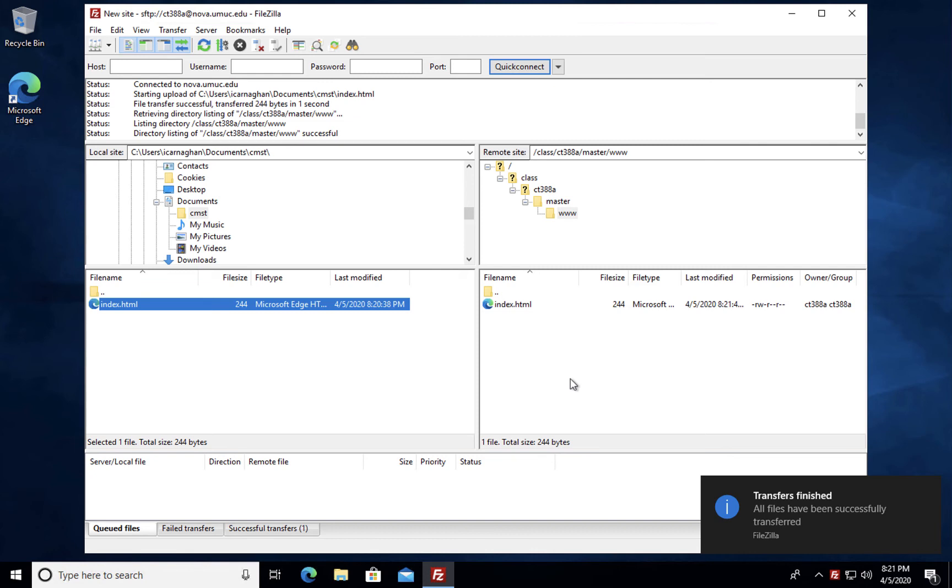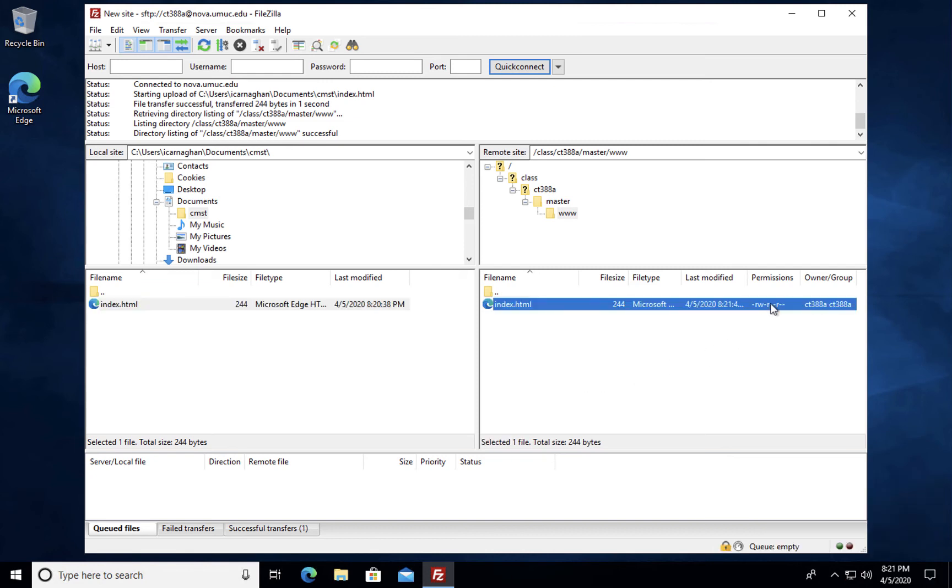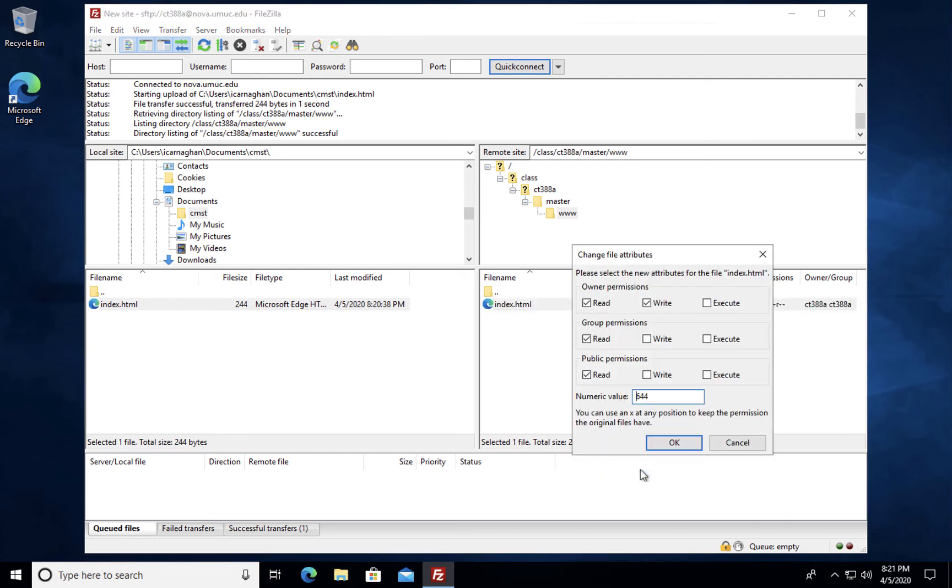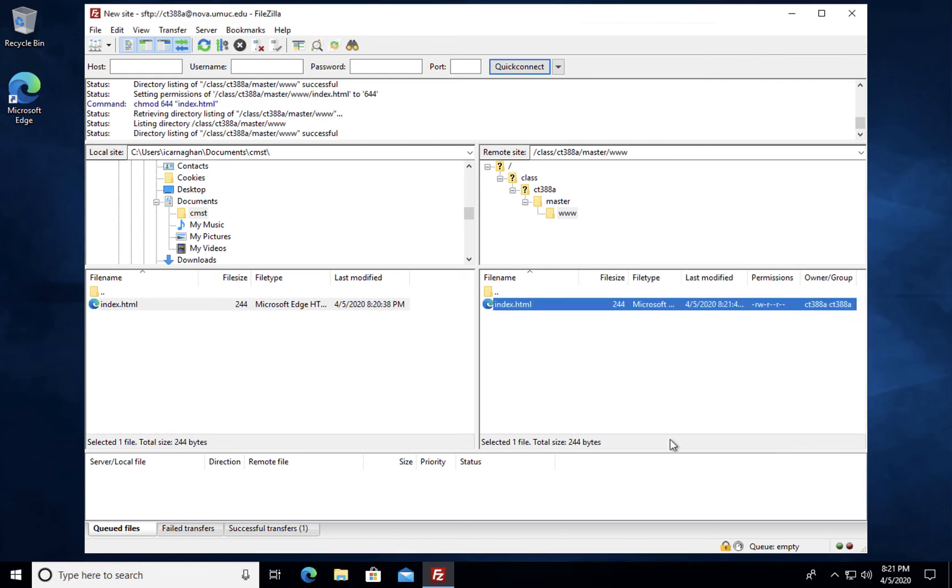And because we had already previously set the permissions for index.html and this is updating on the Nova server we don't actually need to change anything, but we can verify that by right clicking and selecting File Permissions and you'll note that we're still on 644 which is good.